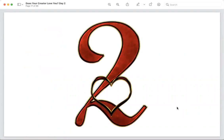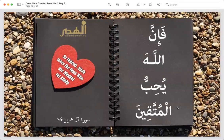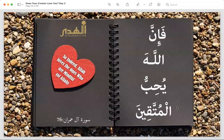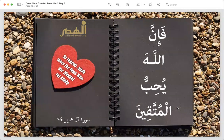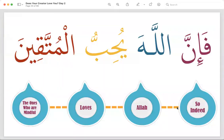Now today's way to get Allah's love is also from the Quran — from Surah Al-Imran, ayah 76: 'Fa inna Allaha yuhibbul muttaqeen' — indeed Allah loves those who are mindful of Allah, the ones who are muttaqeen. Have you ever heard this term before — taqwa, muttaqi? We're going to understand it today.